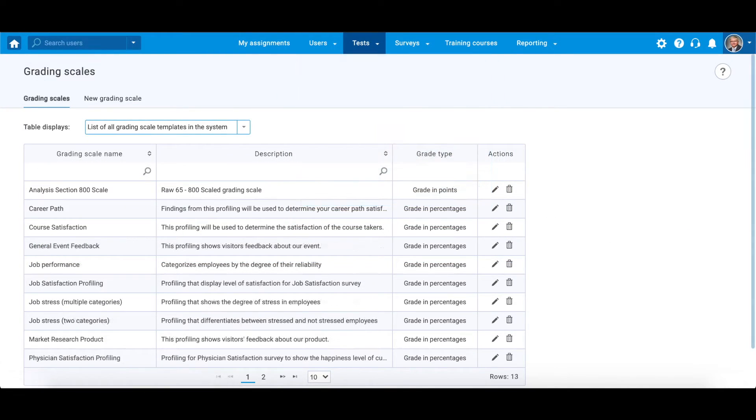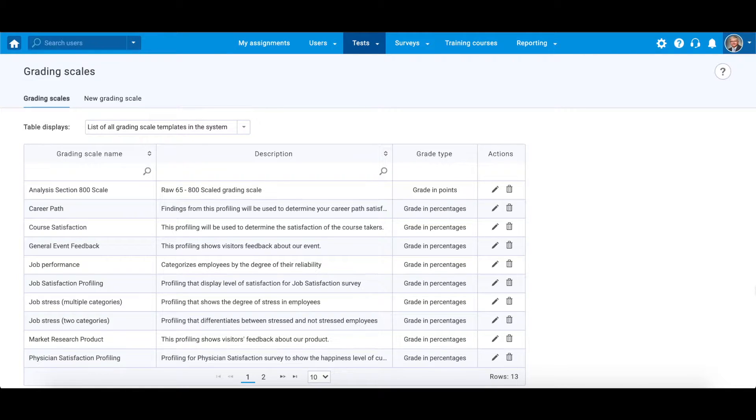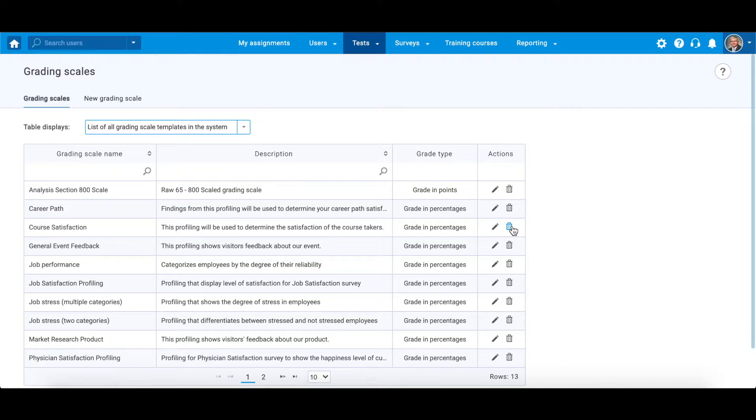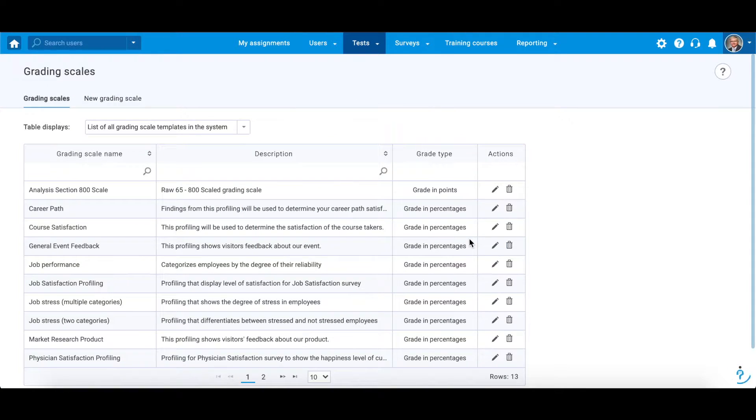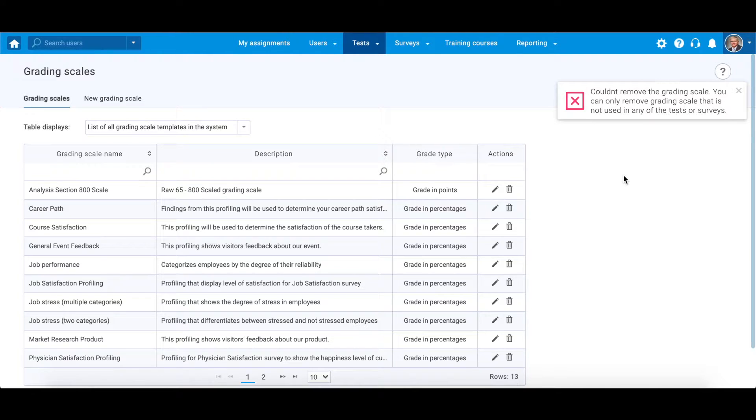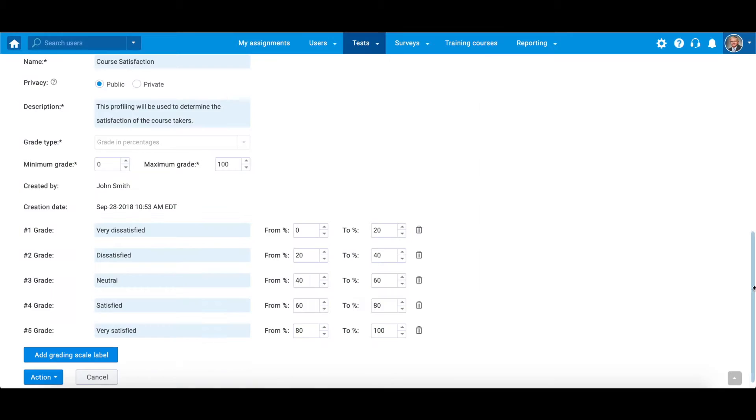You can delete and edit existing grading scales, but only when they are not assigned to some test template or a published test. If you try to delete an assigned grading scale, you will receive this notification. It is no longer possible to modify it either.